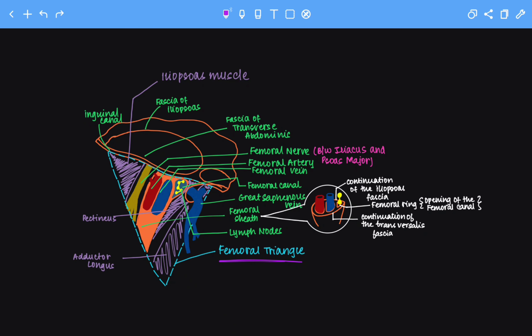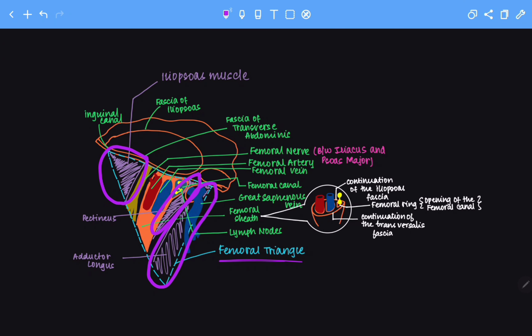Now let's look at the floor and the roof of the femoral triangle. The iliopsoas muscle forms the lateral base of the femoral triangle. Next we have the pectineus, which forms one of the base components. And finally the adductor longus muscle also forms part of the floor. The roof of the femoral triangle is formed by the fascia lata, or the deep fascia.